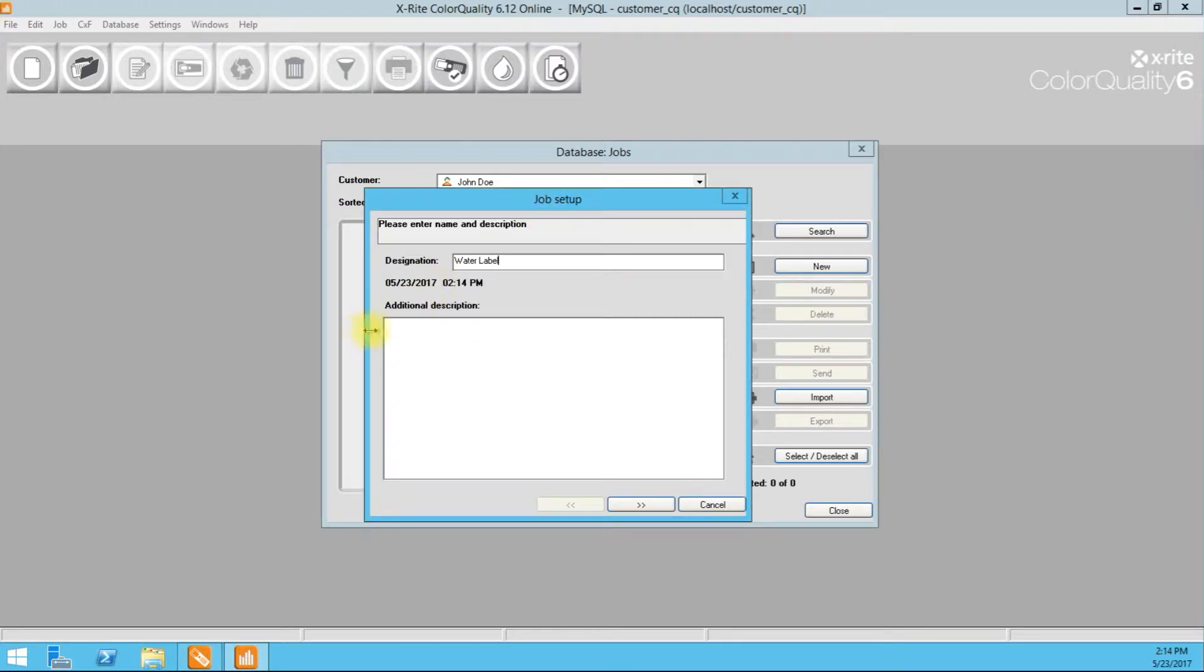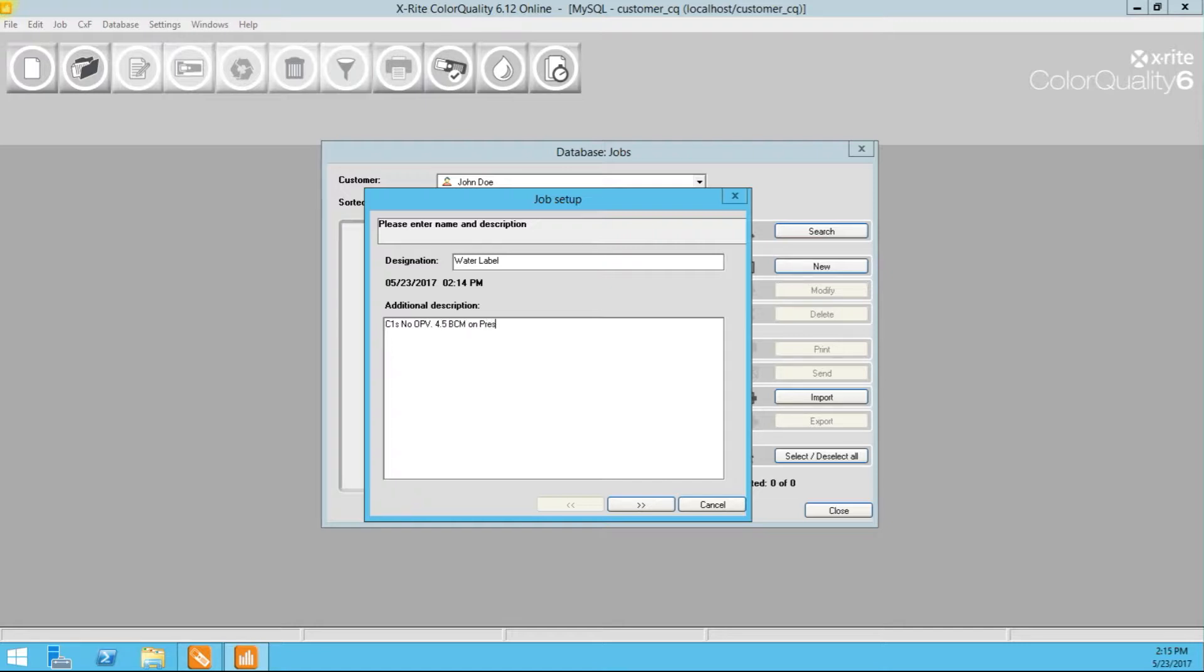Again, any additional descriptions that you want to put in here. For example, this is going to be on C1S. No overprint varnish. And we created this with a 4.5 BCM anilox volume on press 1. Okay. Any information that you think would be important.